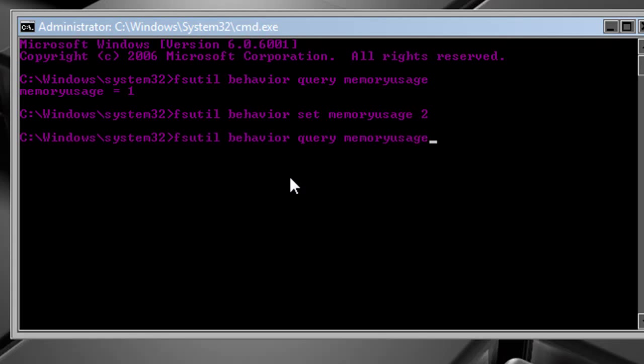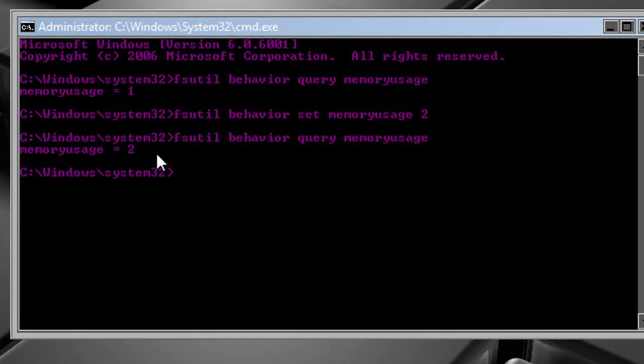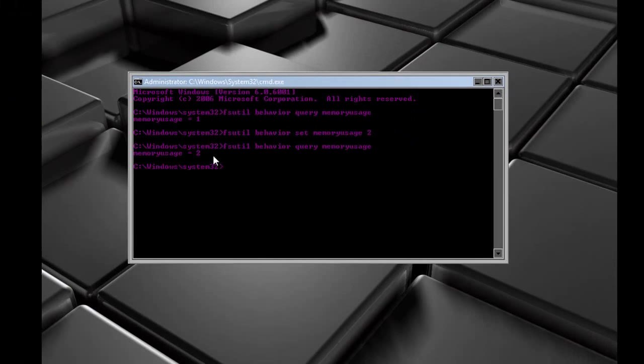We're going to check it with the first command, and I'll show that it changed. So what this is, it's setting memory usage to 2, which raises the limit of the page pool memory.